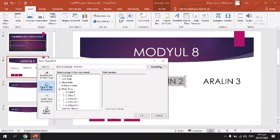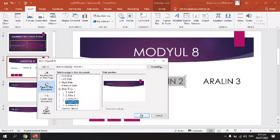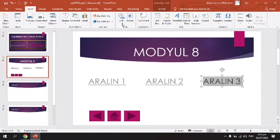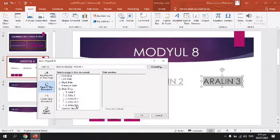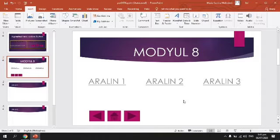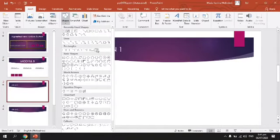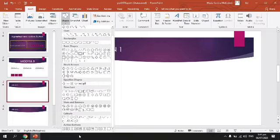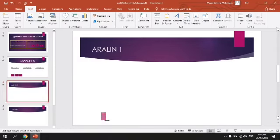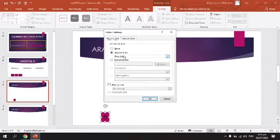Gawin din natin sa dalawa. Ito link. Si Aralin 3 ay nasa Slide 5. Meron na kayong link. Ito naman si Action Button — nagmula ito sa Shapes. Lagyan natin ng Action Button itong Aralin 1. Home — sa First Slide. Pagliliktaw itong Home Button, pupunta siya sa First Slide. Yan yung Home natin.